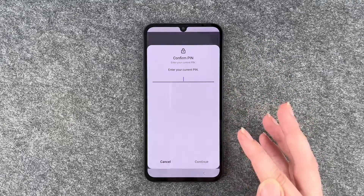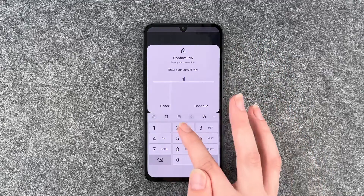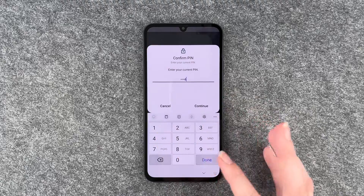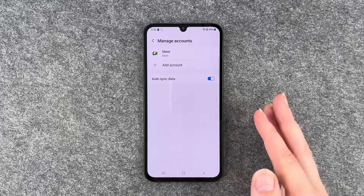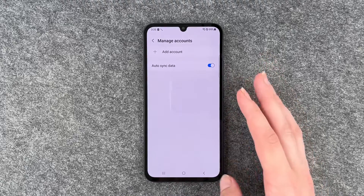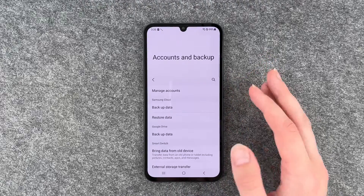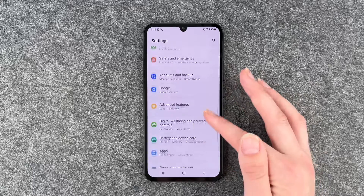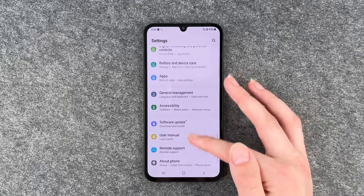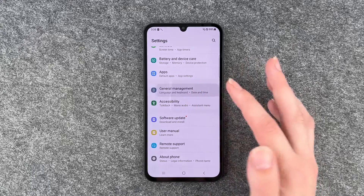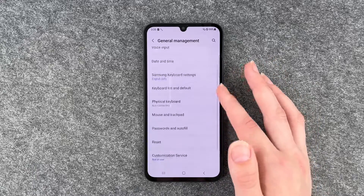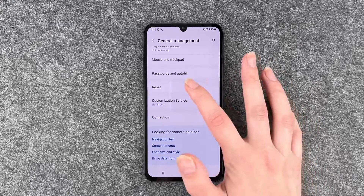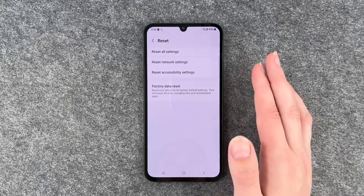Yes, yes we're sure — confirm it with our PIN and then our Google account is gone. Now we can go ahead and go to general management and then to reset.